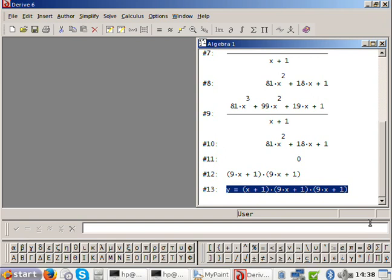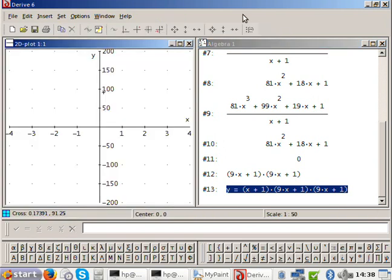You have the two roots, the y-intercept, and it's up, down, up because it's positive. Try and draw that for me.